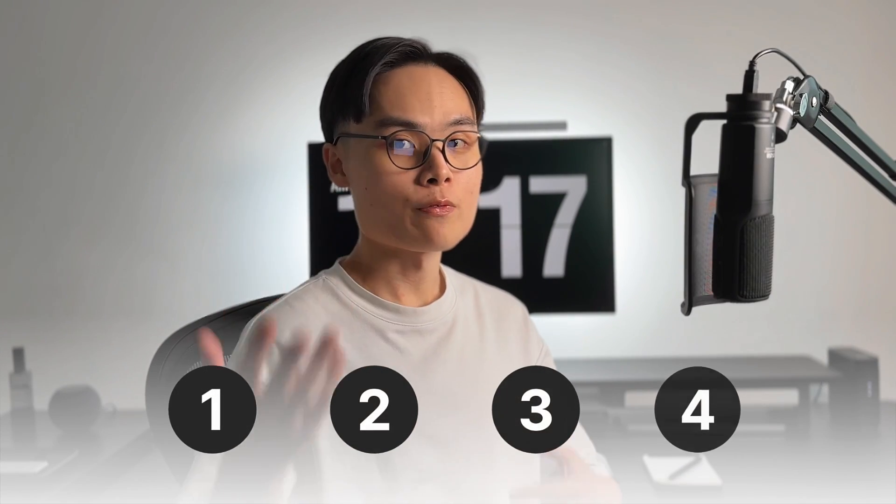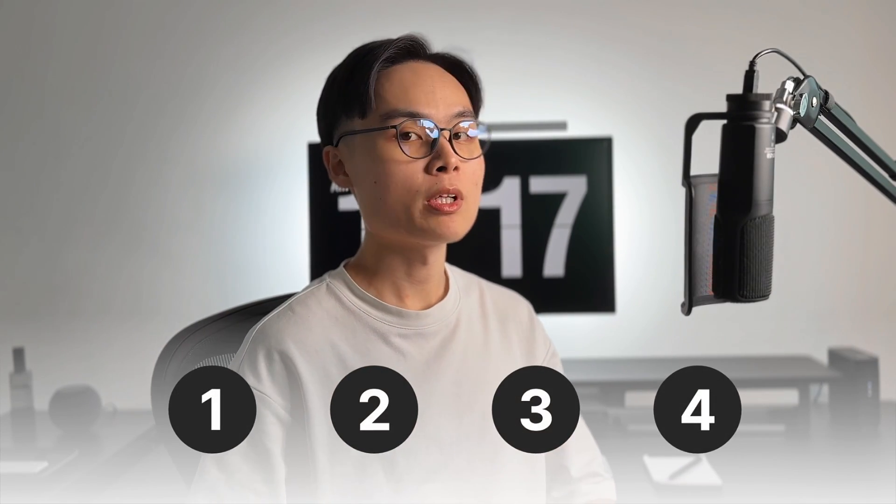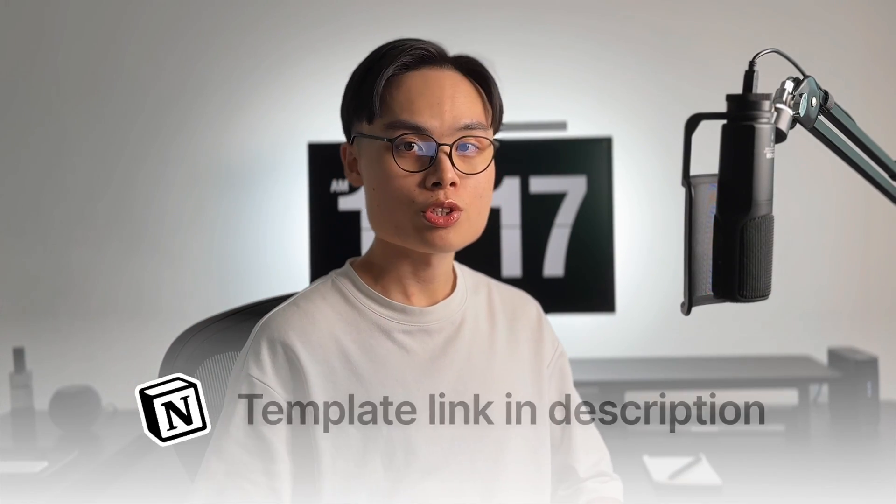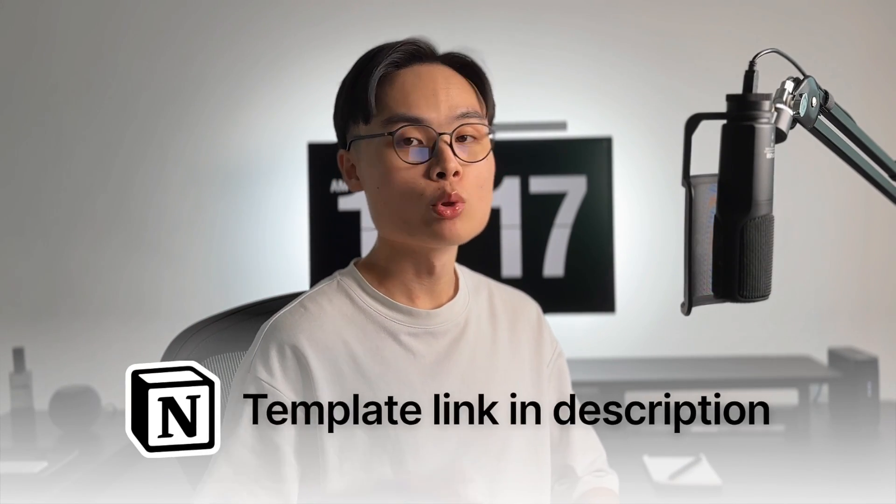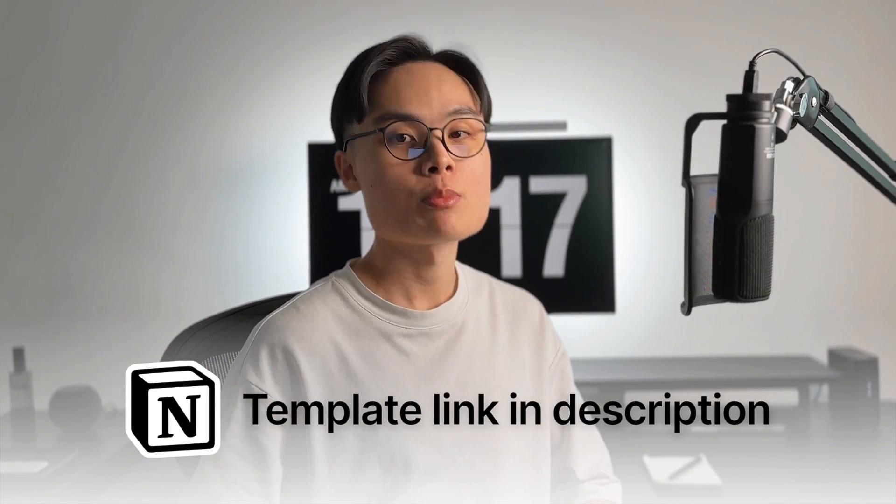In this video, I'll be going through a 4-step process for planning your goals in Notion, along with some bonus tips at the end to help you stay on track.